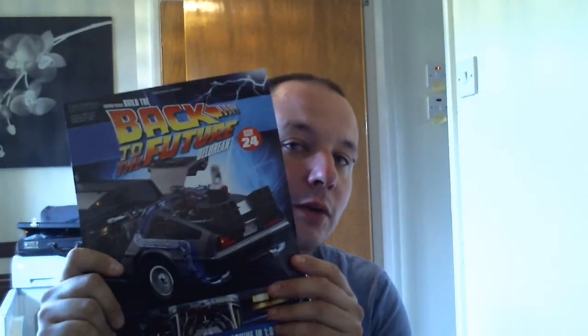Hello YouTubers, this is a Build the Back to the Future DeLorean issue 24. I can't believe how quick the last four or five weeks have gone actually. I did receive these the other day but I've been so tied up with other bits I haven't got around to doing them.